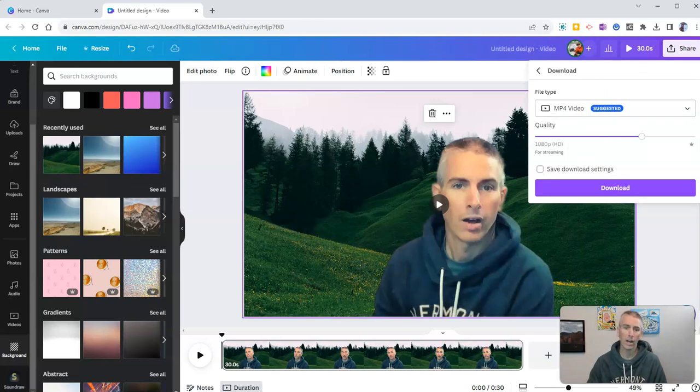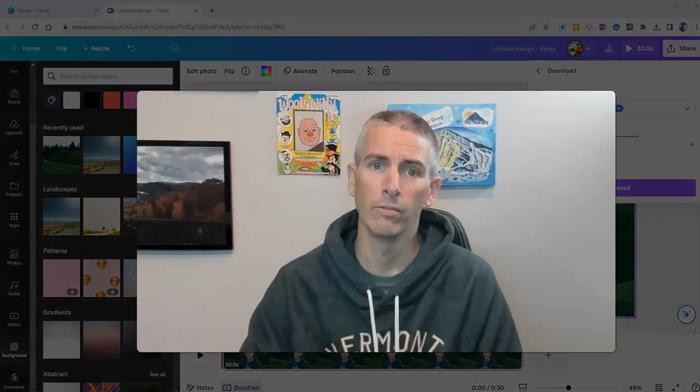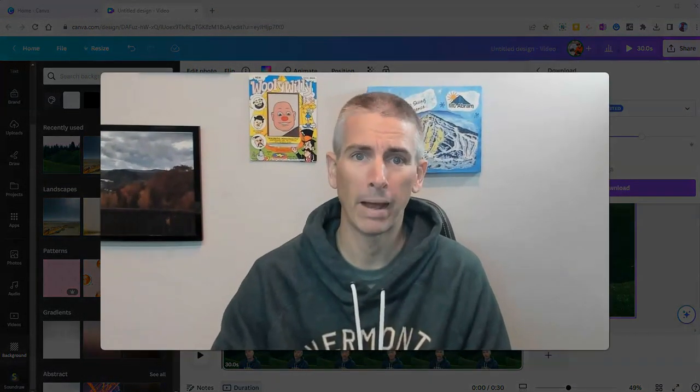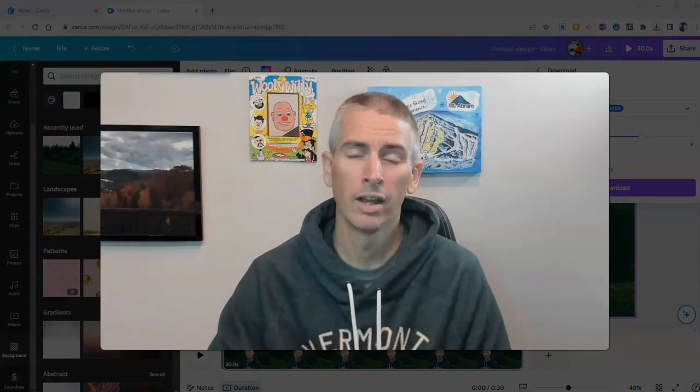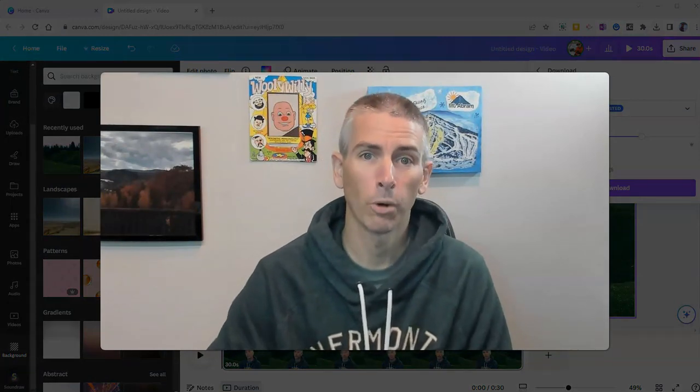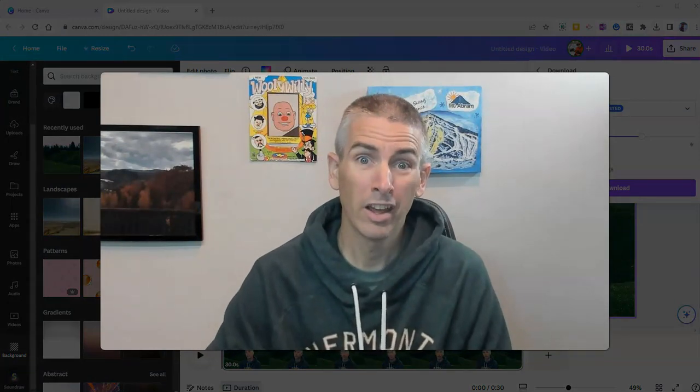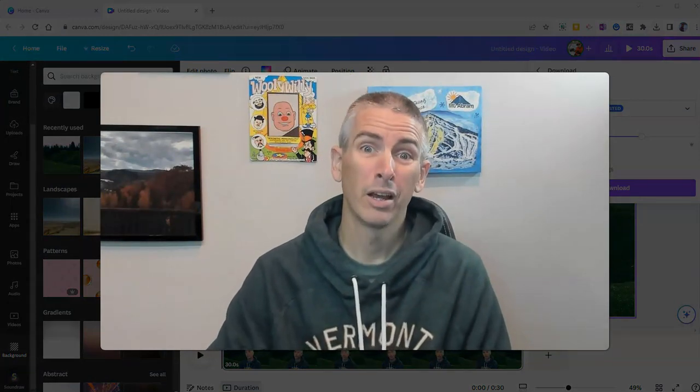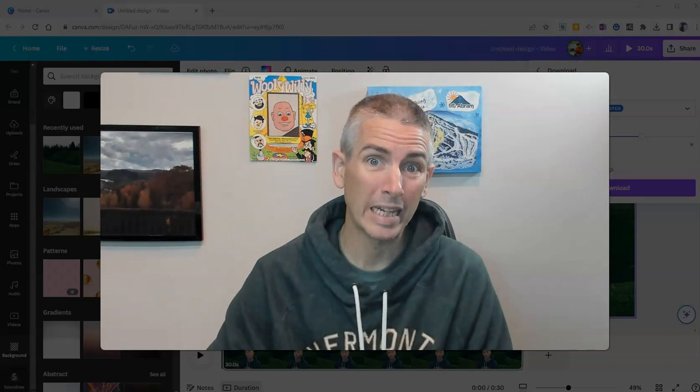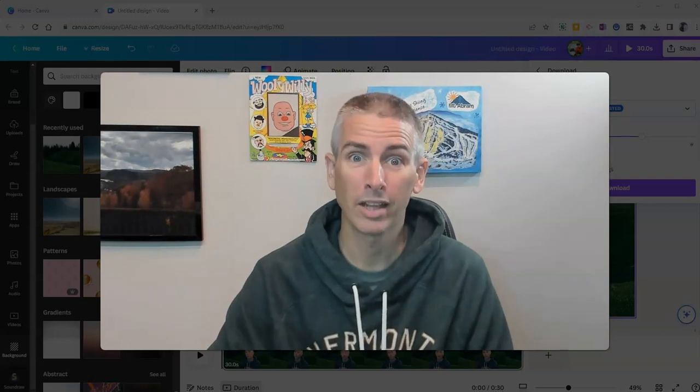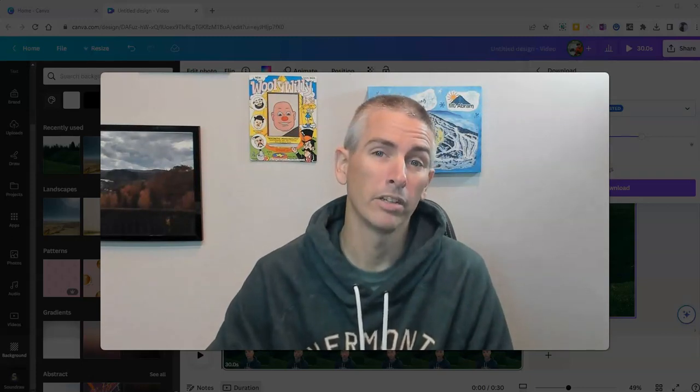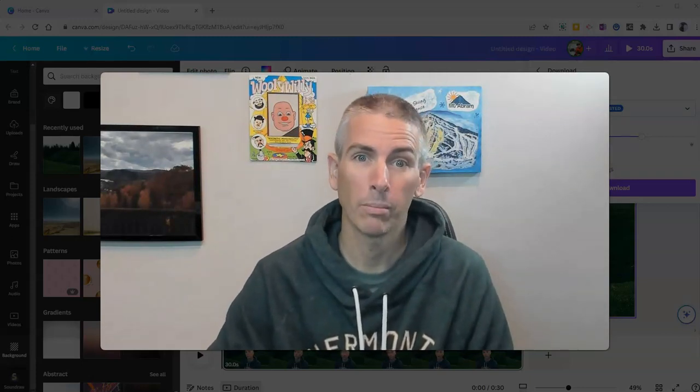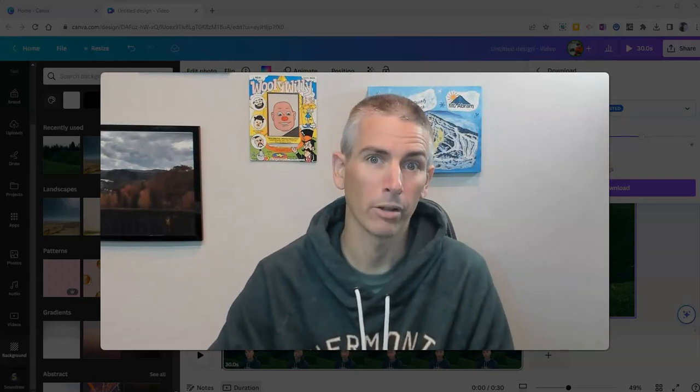So that's how you can use Canva's video background remover. As always, for more things like this, including 70 other Canva tutorials, please check out my YouTube channel.